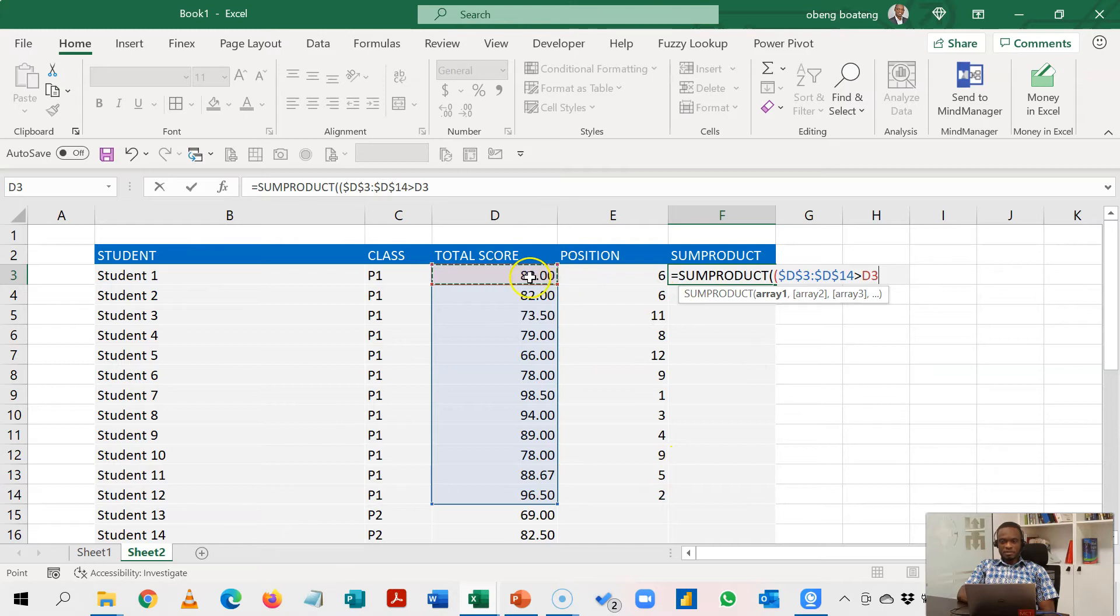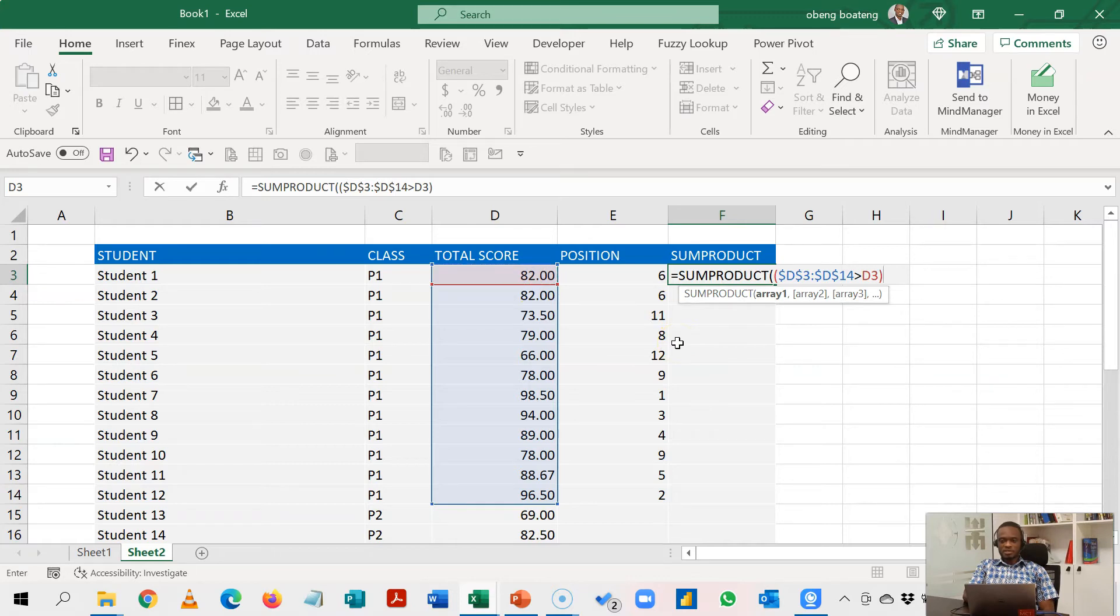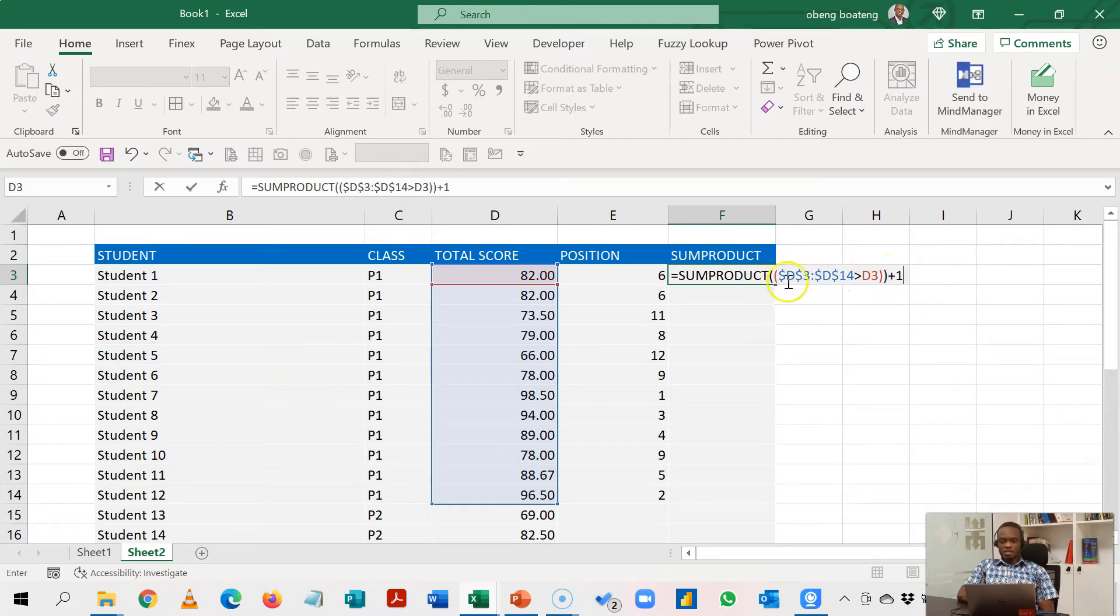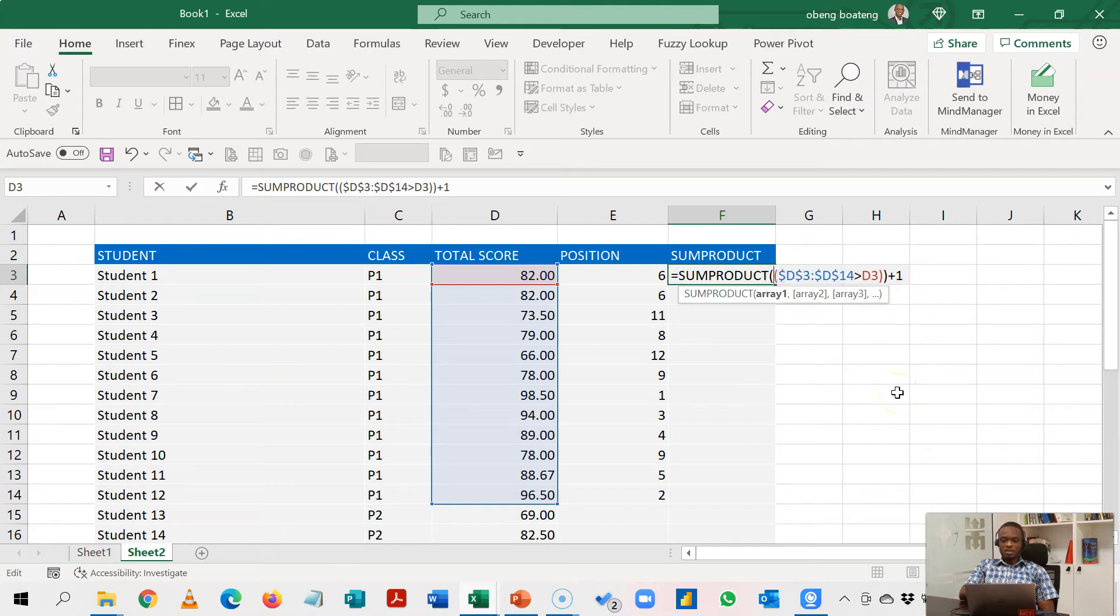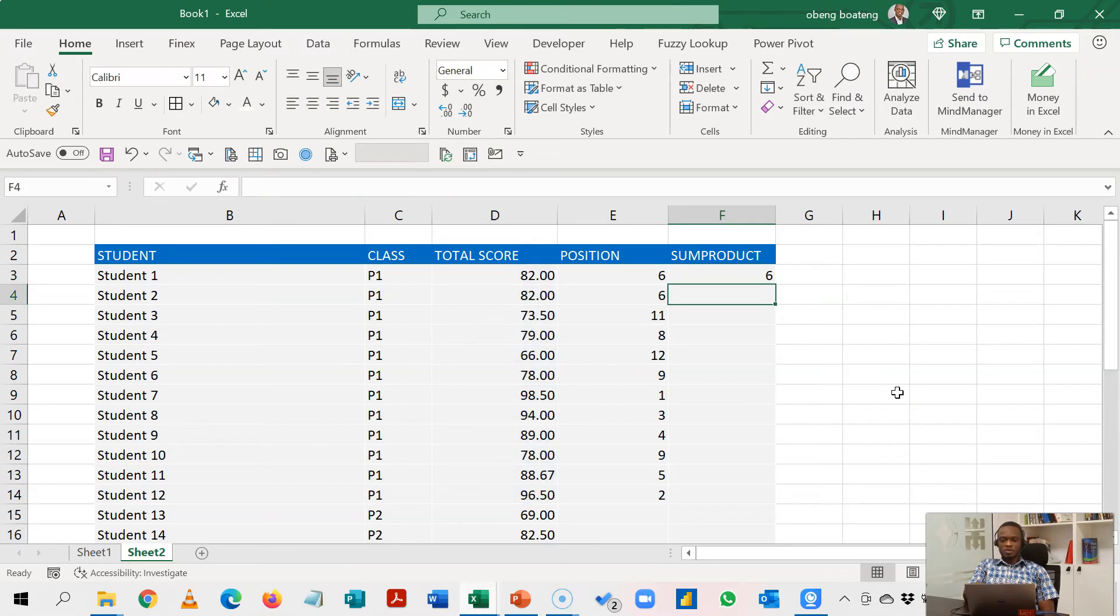So for example, if this is the highest score there isn't any number that is greater than this. So it will return zero and when it returns zero I'll add plus one to it and that will give me number one. Now with this argument I would have to activate the boolean logic by putting a double minus.